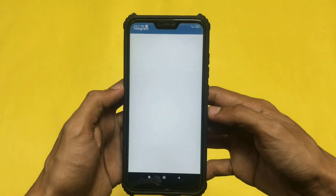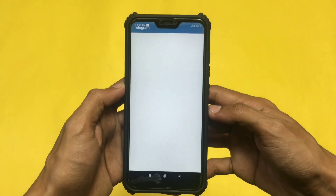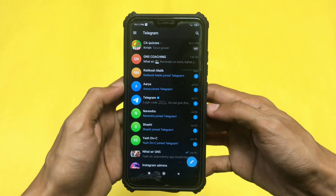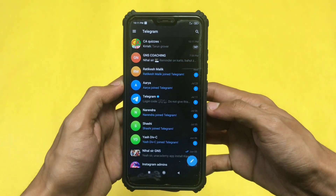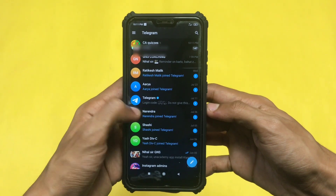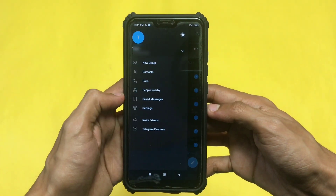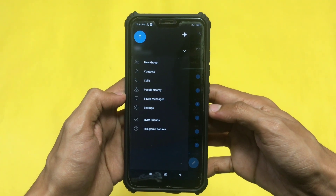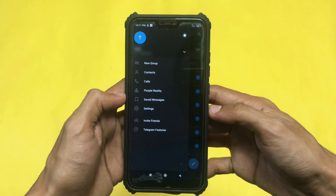First, I have opened my Telegram. Now after opening Telegram, swipe right to open your dashboard option. Here's the dashboard — now click on Settings.